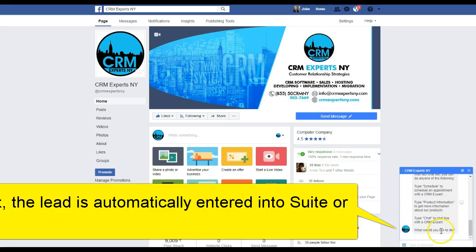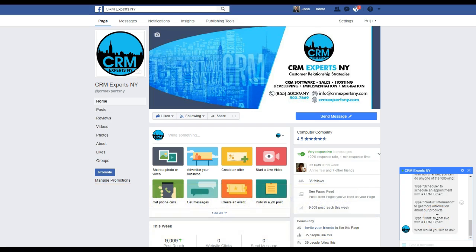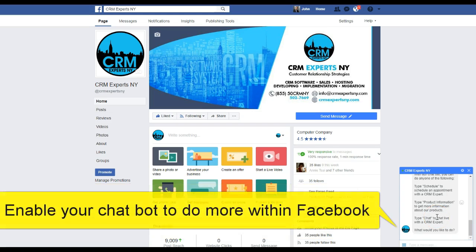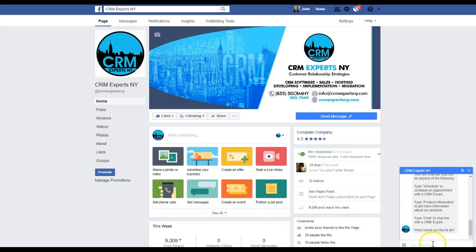For example, you can schedule an appointment between your company and the interested prospect or lead. You can set up the chatbot to inquire and respond to information about your products, or you can do real-time chat and escalate that to somebody on your support team.